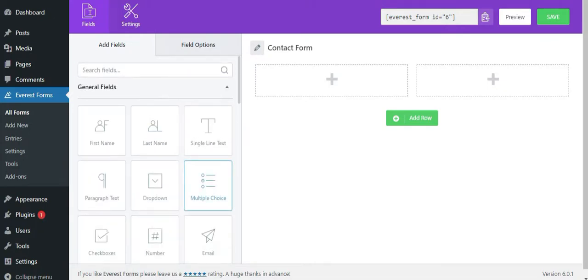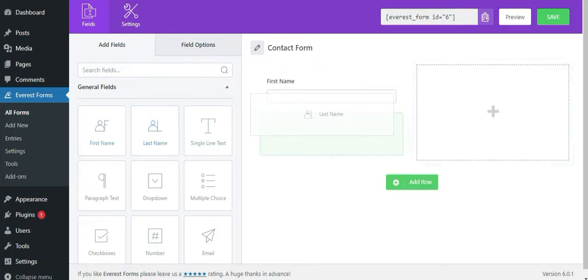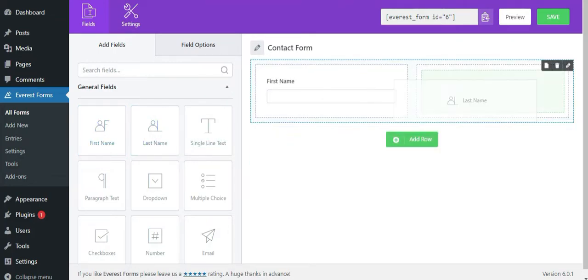Now, the drag and drop feature of the form builder allows you to insert any form field and place it wherever you wish. Simply drag and drop the field you want for your form.